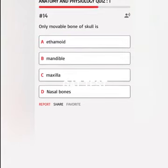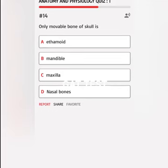Only movable bone of the skull is A. Ethmoid, B. Mandible, C. Maxilla, D. Nasal bones. Correct answer: Mandible.